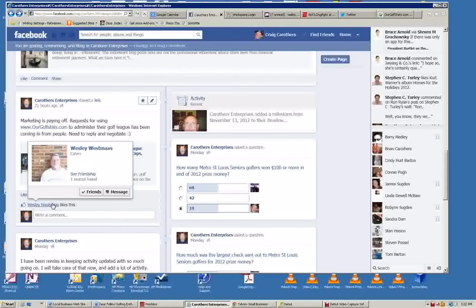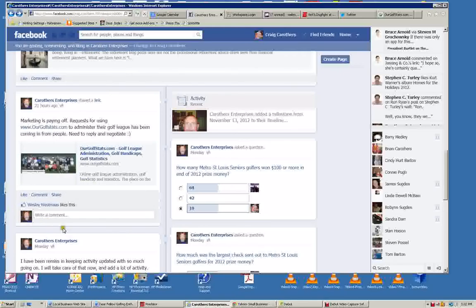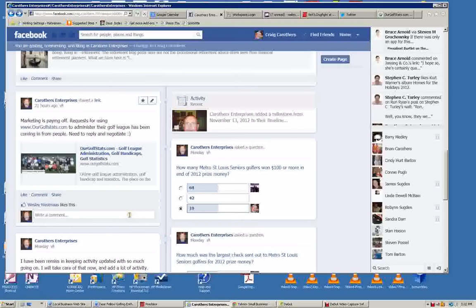But this will show up on Wes's Facebook page and it will say that he liked Carruthers Enterprise. He liked this, and more people will find out about your company by reading people's Facebook posts that they like your business. So you get that viral effect, is what it's called, of marketing.